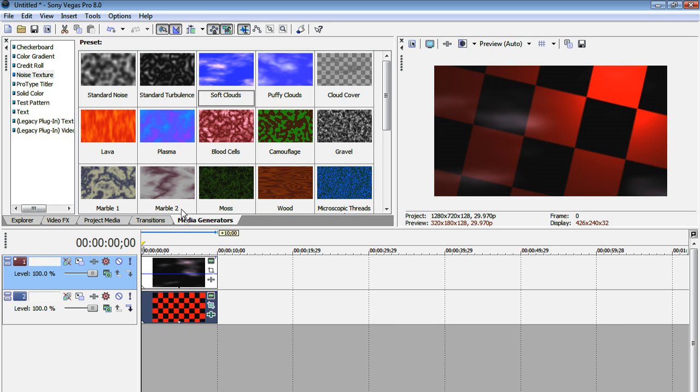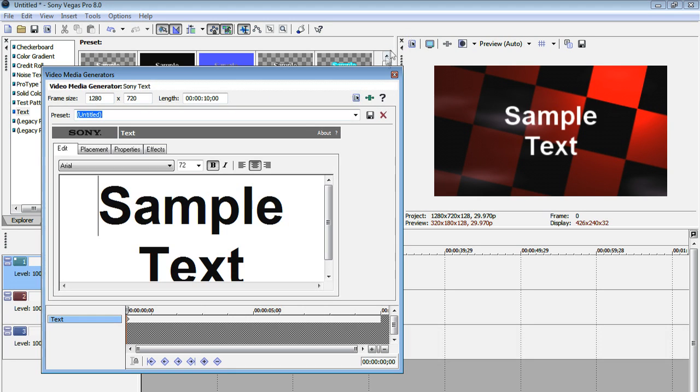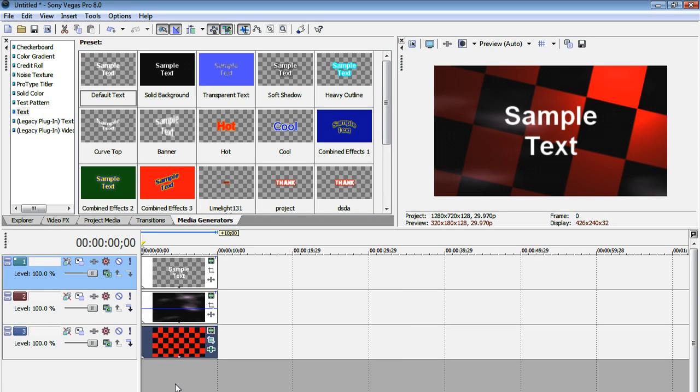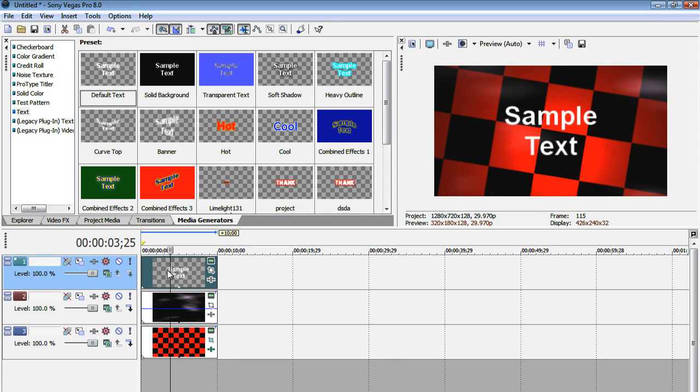So I'm going to go to media generators, text, and then have default text ready. I'm just going to drag it into its own track. So just right-click, go to insert video track, then drag in your text onto its track. So make sure that your text is on the top track, otherwise it won't be visible.